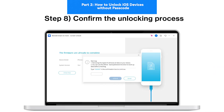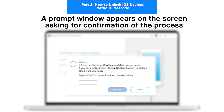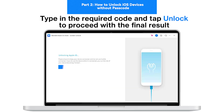Step 8: Confirm the Unlocking Process. A prompt window appears on the screen asking for confirmation of the process. Type in the required code and tap Unlock to proceed with the final result.